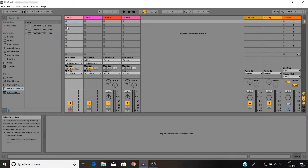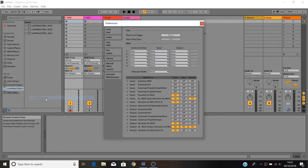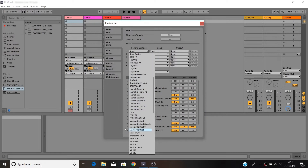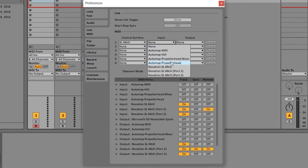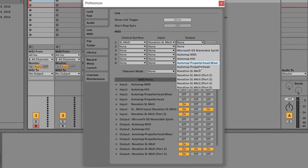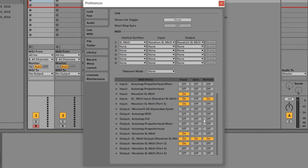If you're using a PC, go to Options, Preferences, Link MIDI, then select the SL Mark III as a control surface and set the input and output to be Novation SL Mark III Port 2, which is how the in control mode is displayed on PC.